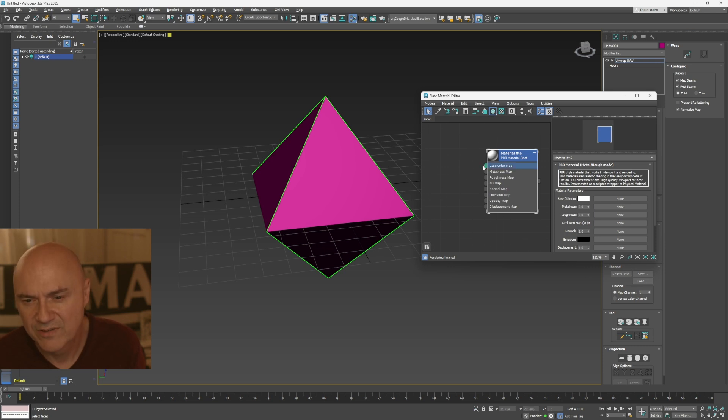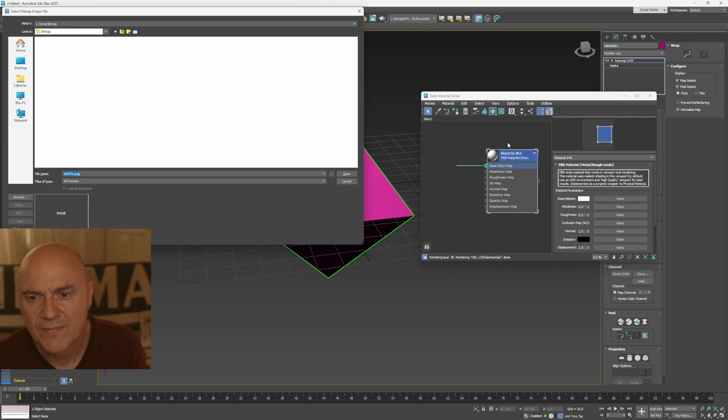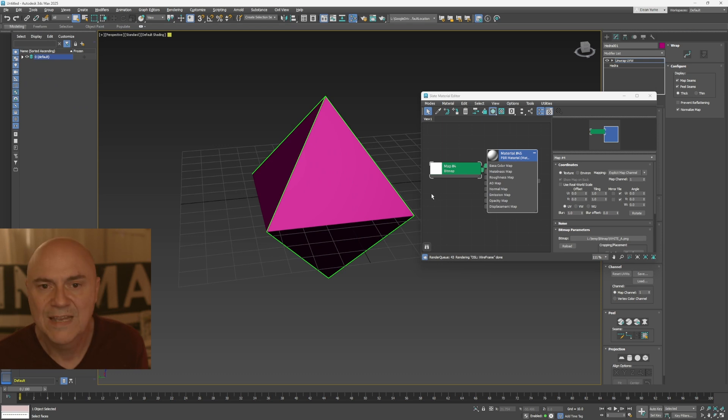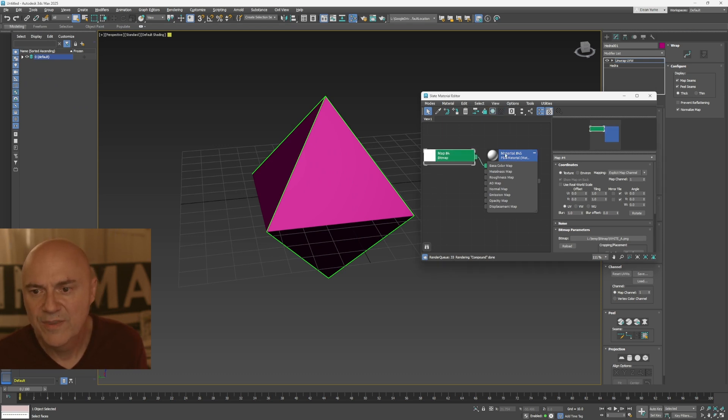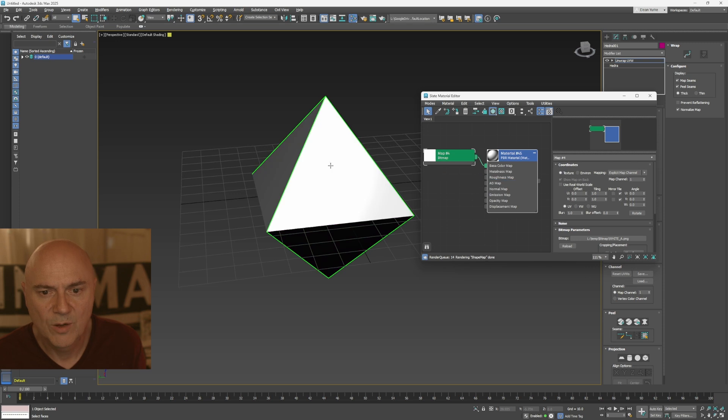But in this case, I'm just going to drag this noodle out and then add a bitmap and then pick my bitmap. So I've just got a very simple white blank canvas on this material. And I'm going to assign this material onto that object.